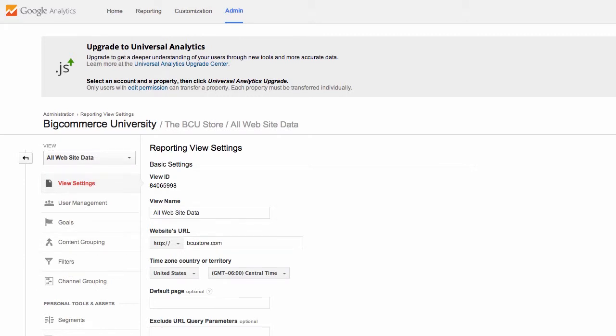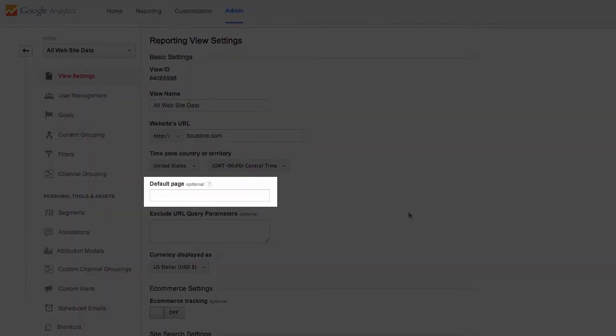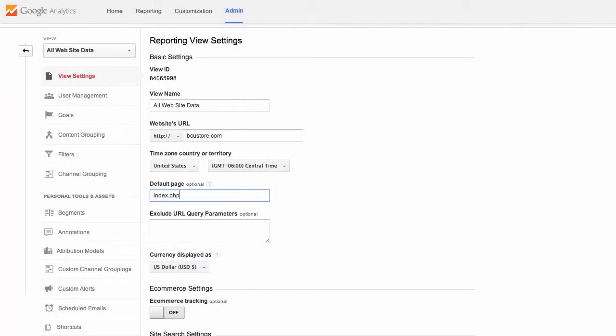The first item we want to address is the default page field. All BigCommerce stores should type in index.php in this field. This prevents Google Analytics from seeing two pages as your home page.